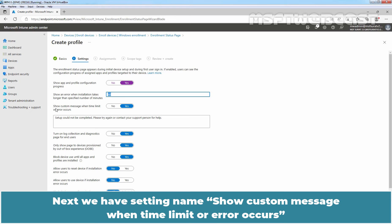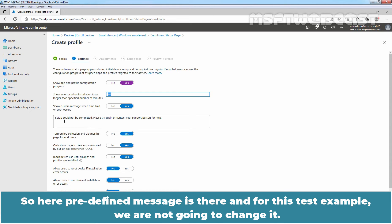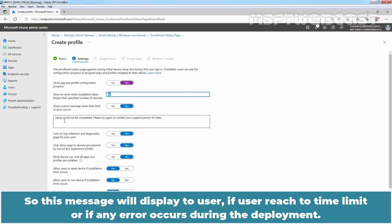Next, there is a setting named 'Show custom message when time limit or error occurs.' Using this setting, we can include a message that tells people what happened and whom to contact for help if an error occurs. A predefined message is already there, and for this test example we are not going to change it. This message will display to the user if they reach the time limit or if any error occurs during the deployment.